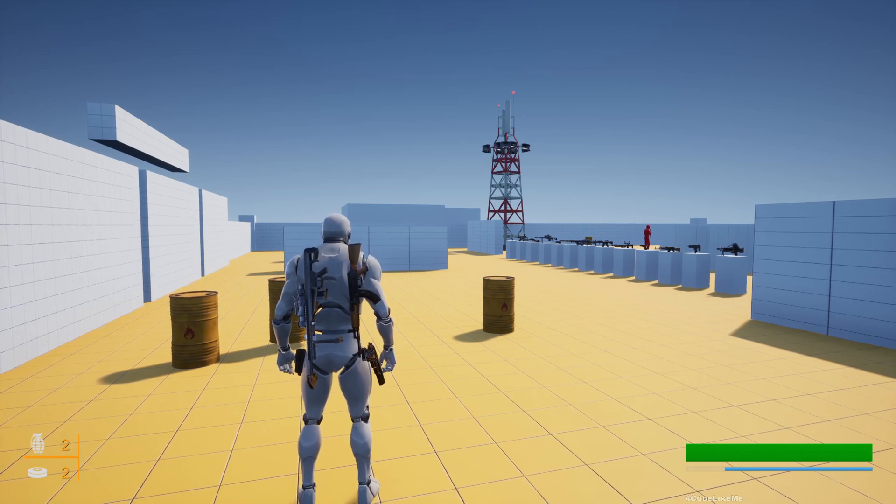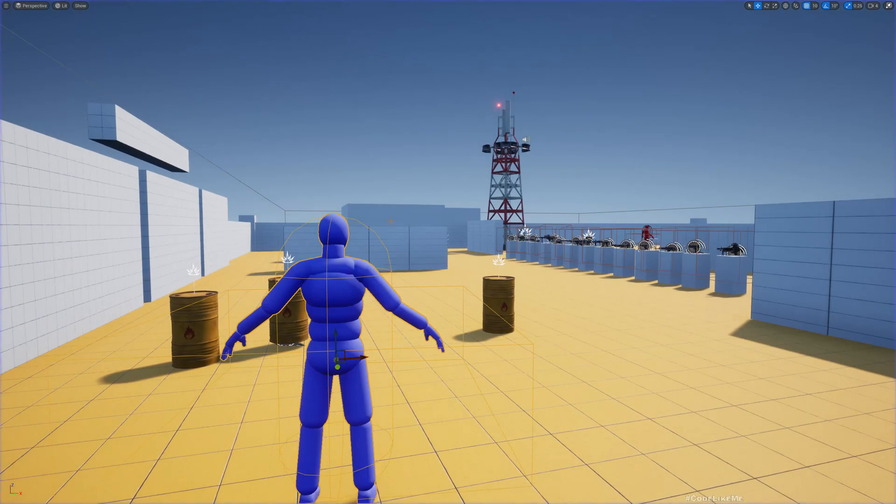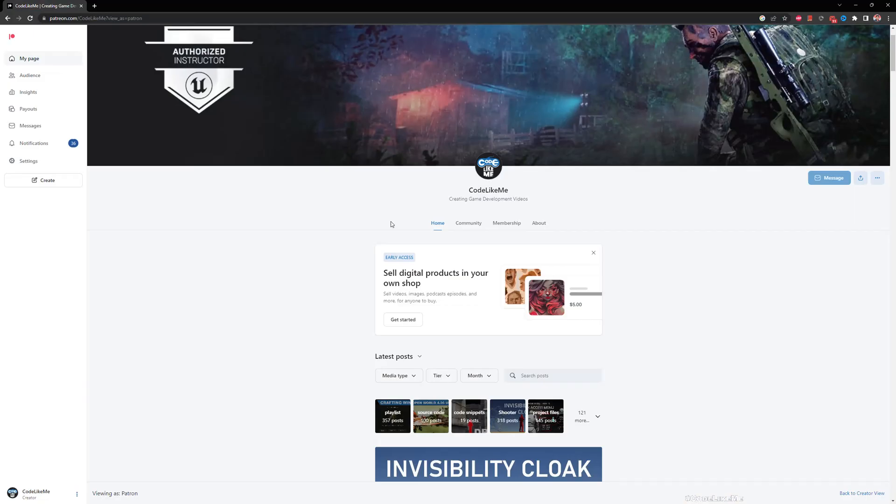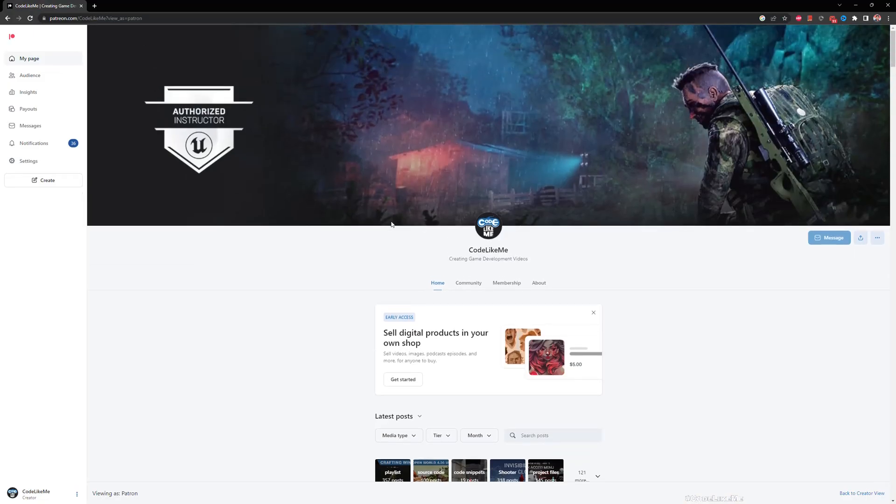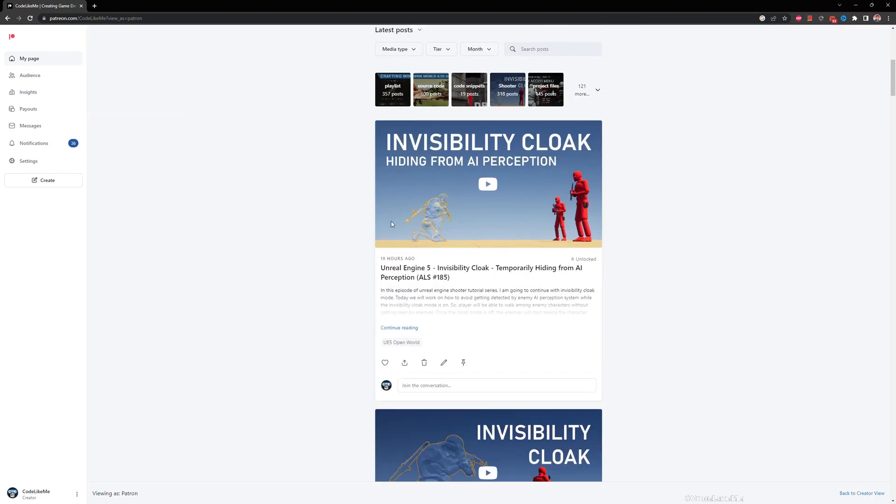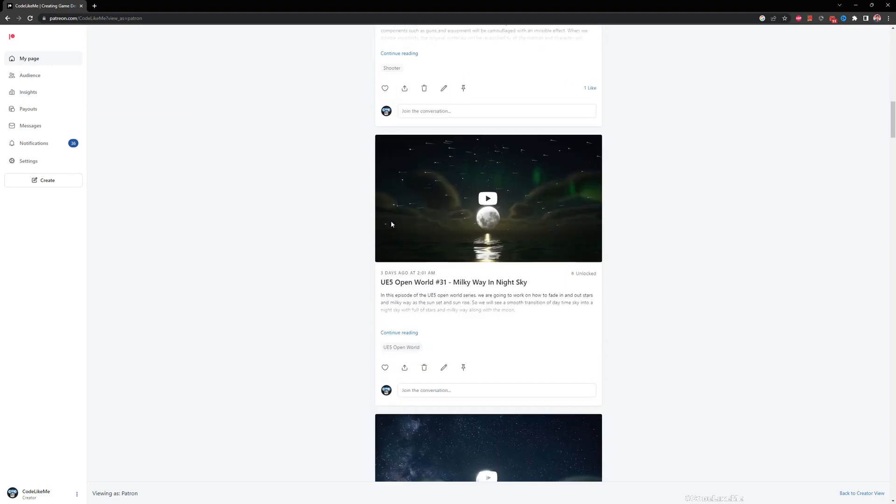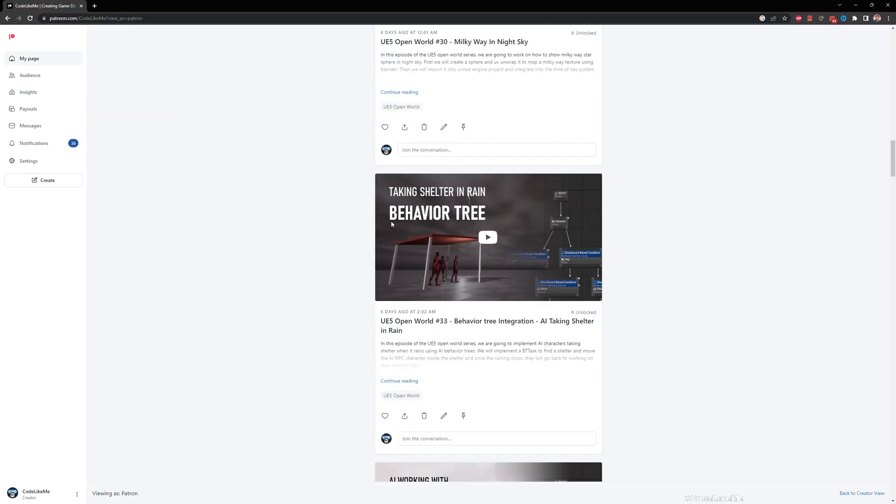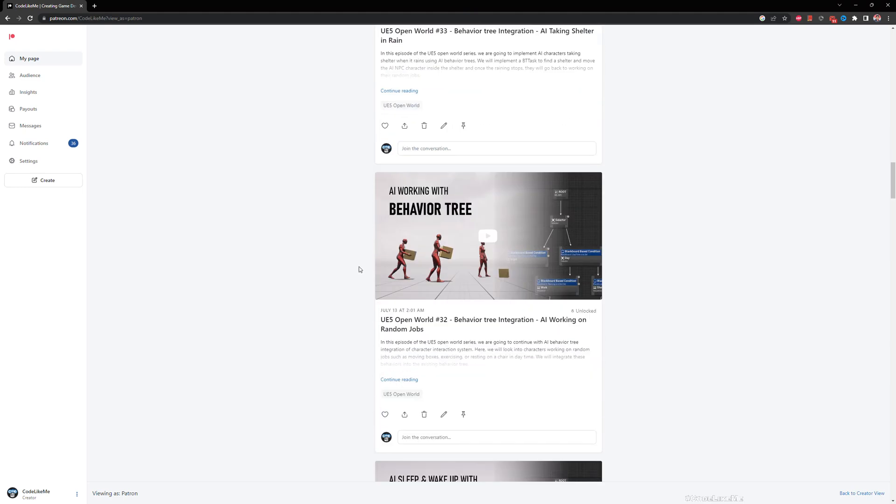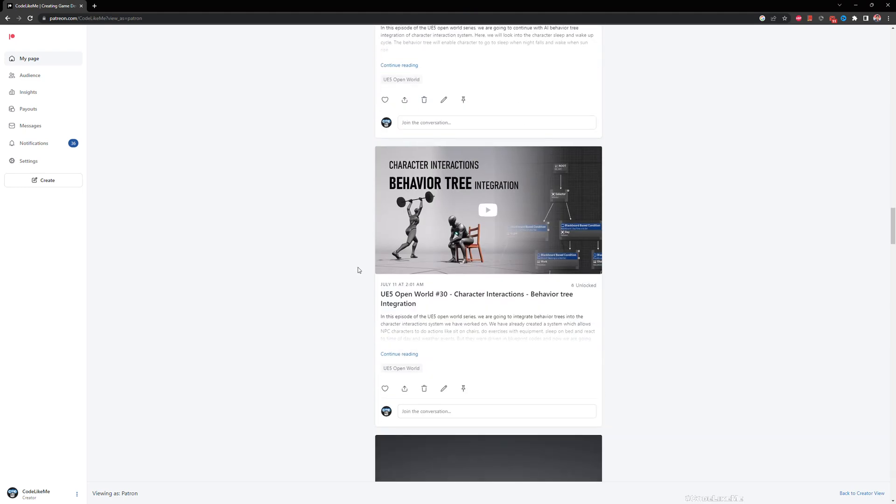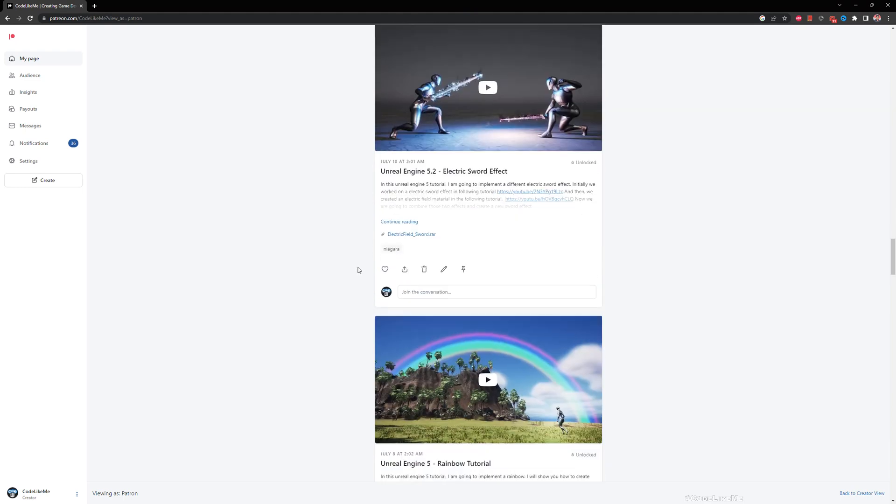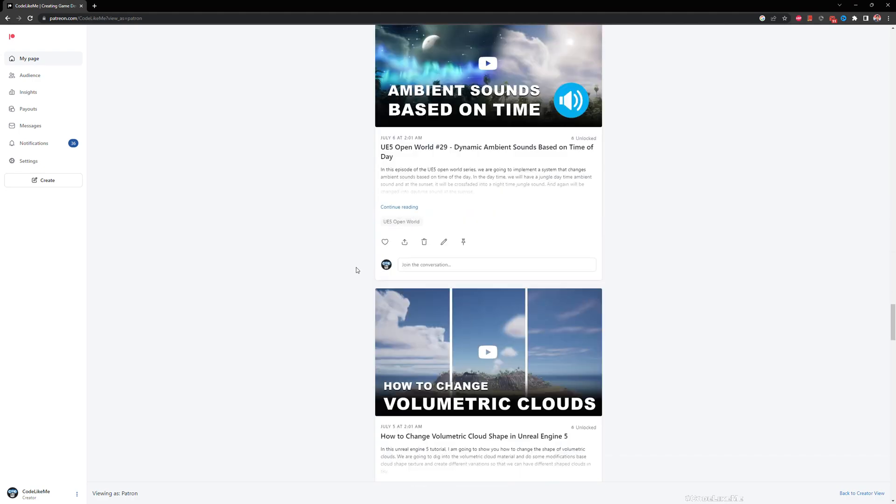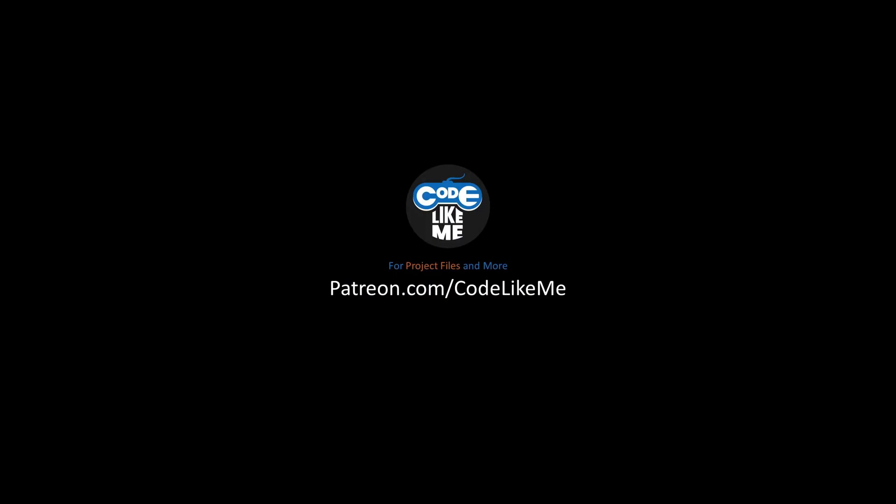Alright so I think we can stop this episode right here. So thanks for watching. As always project files will be available for download in the Patreon page, link would be in the description below. And if you would like to support my work you can get the membership of the Patreon club. See you in another episode, goodbye.